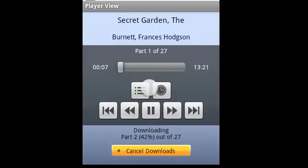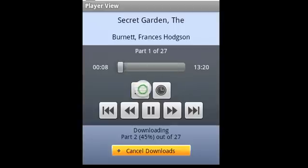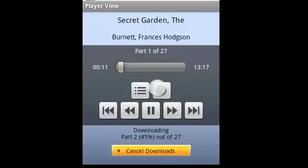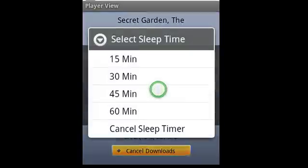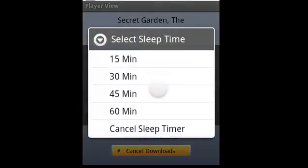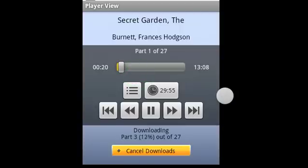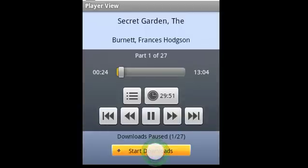You can control your position within the current chapter using the slider. You can choose the chapter you're interested in listening to with that. There's even a sleep timer, so you can kick it off — say in 30 minutes — to pause the audio. It's a great way for people who listen to audiobooks as they fall asleep, or if you're just worried about losing your place. You can cancel the downloads if you're interested, and it'll just continue to stream.